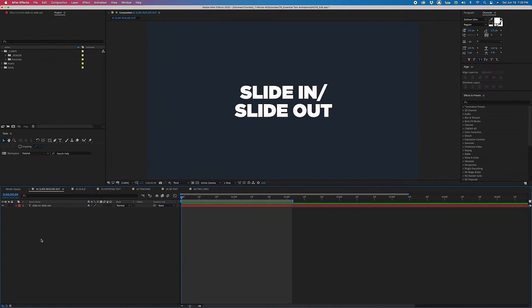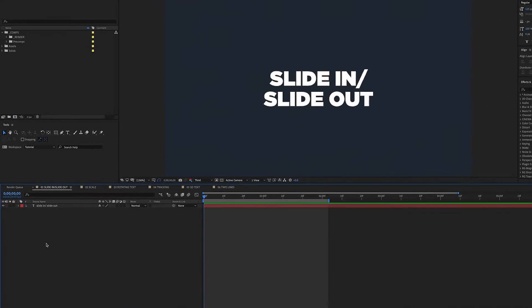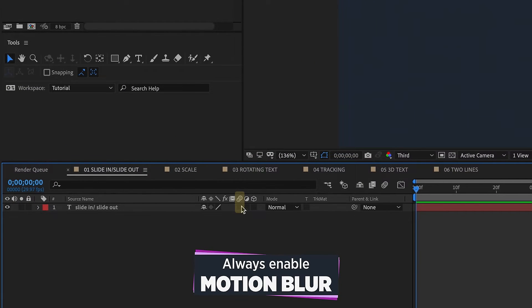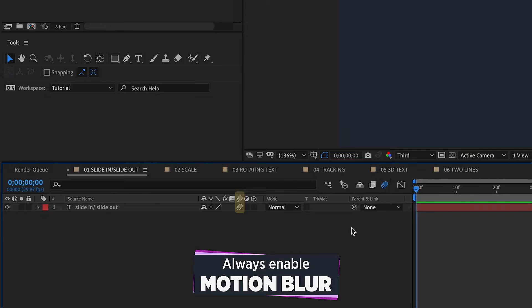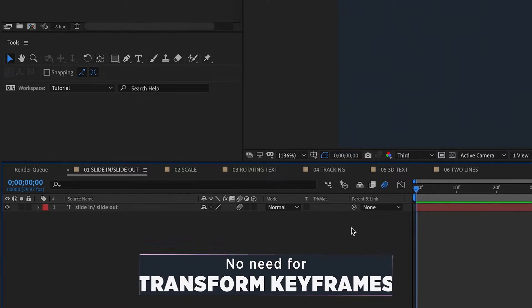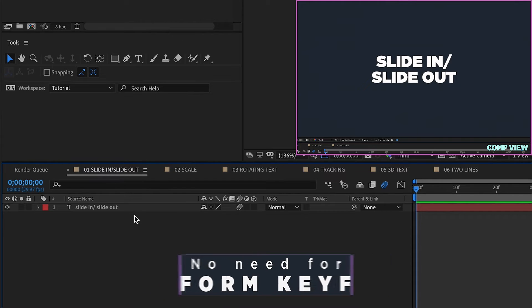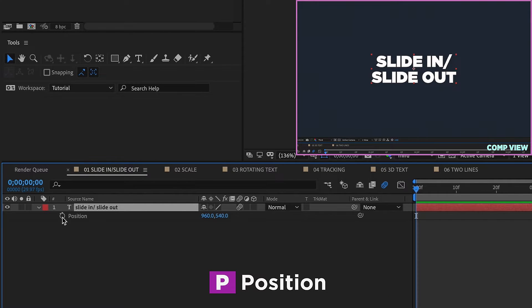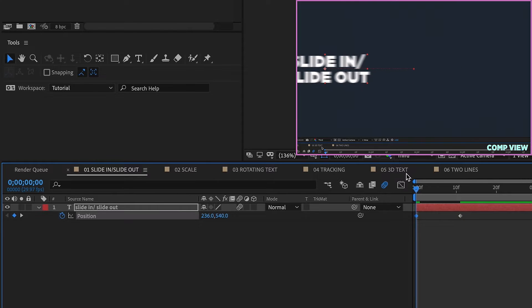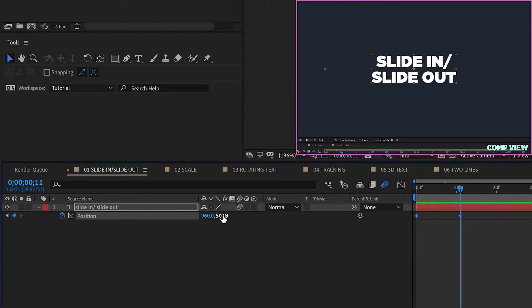Okay, there's a lot to get through so let's dive right in. A few things to go over before we start: we always want to enable motion blur on text animations — just click here to enable it, it gives a better look. Next, text animators allow you to move your text anywhere in the comp without having to adjust transform property keyframes, because the animation comes from the text animators, not the transform properties.